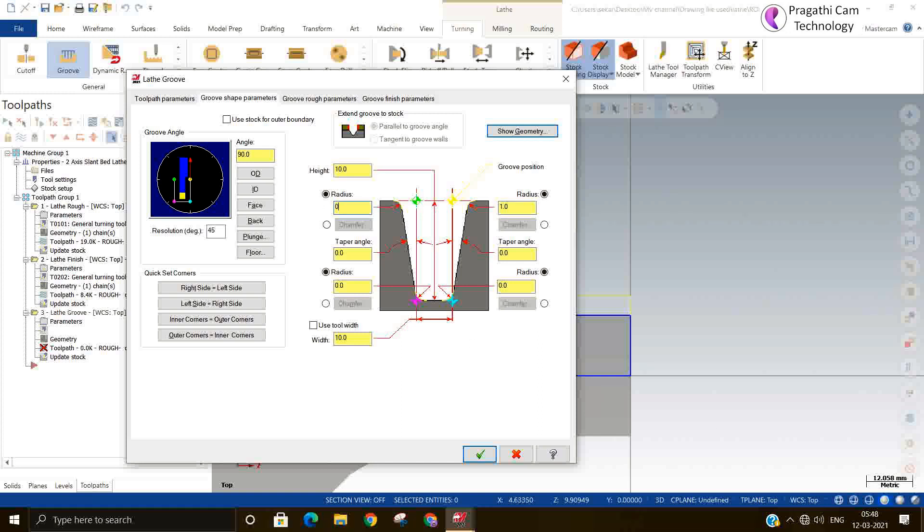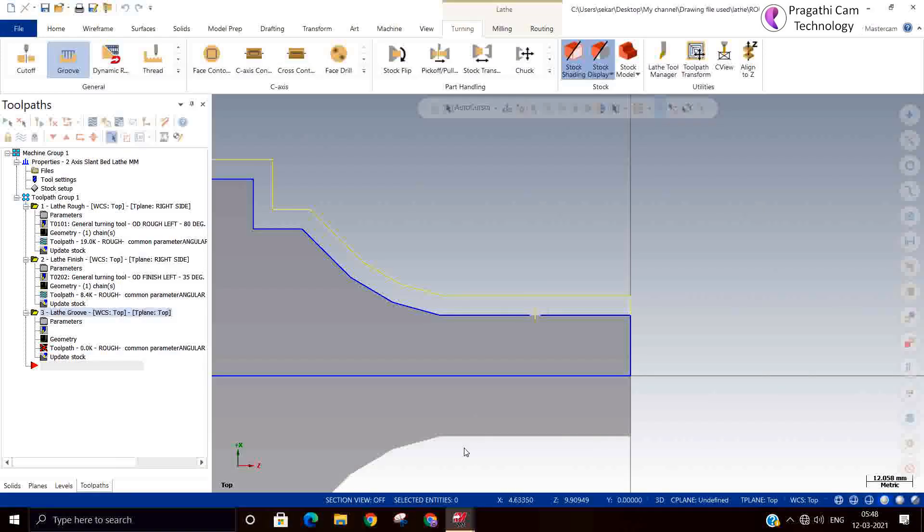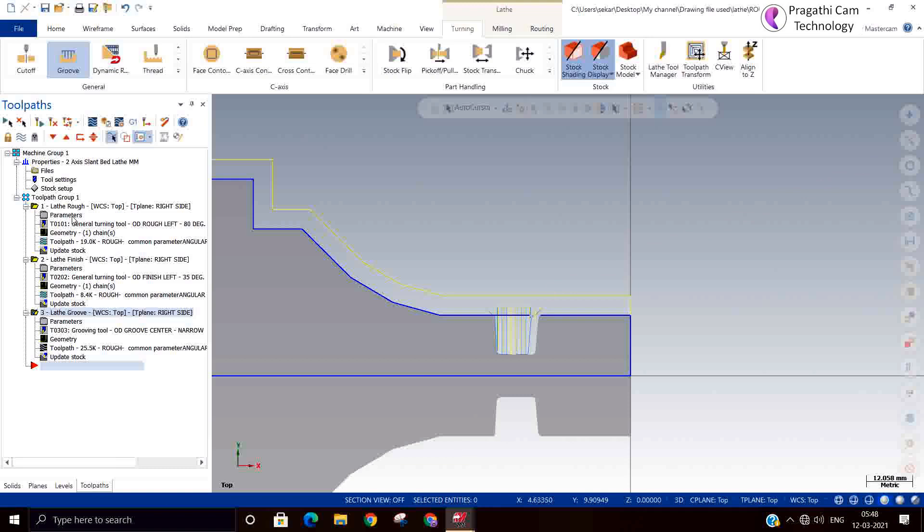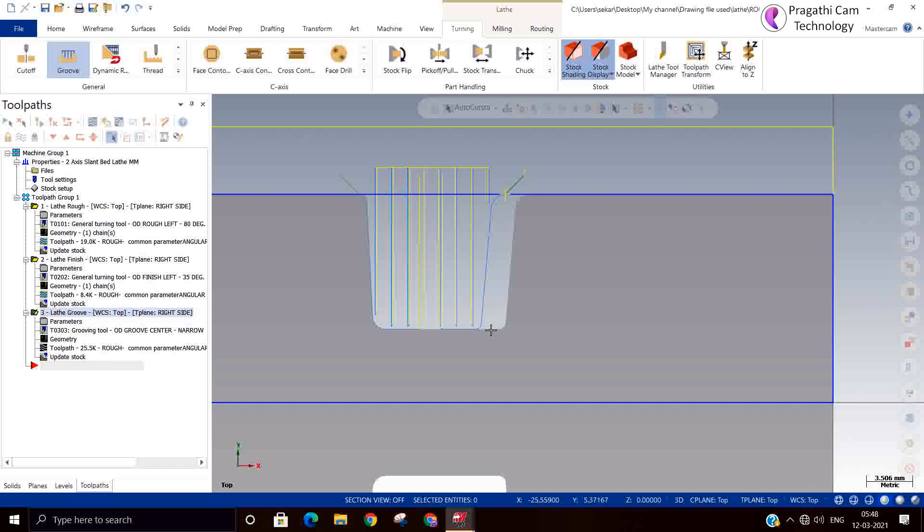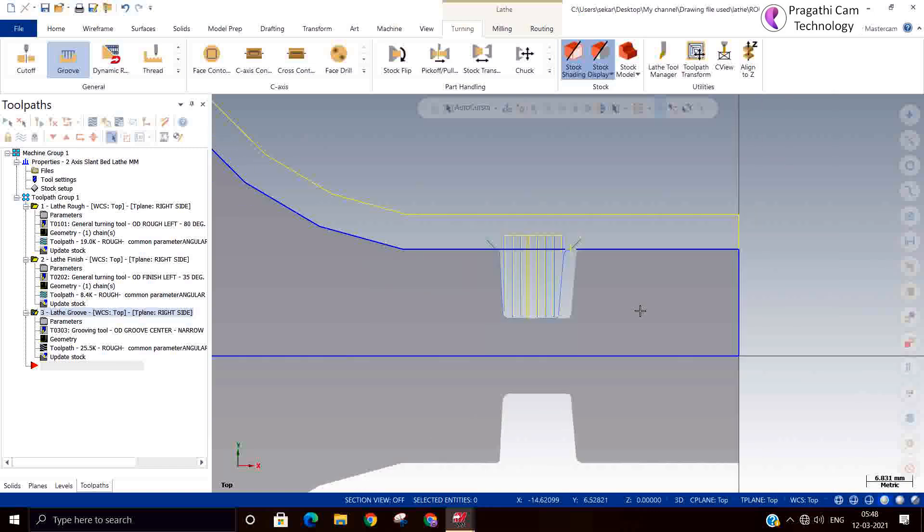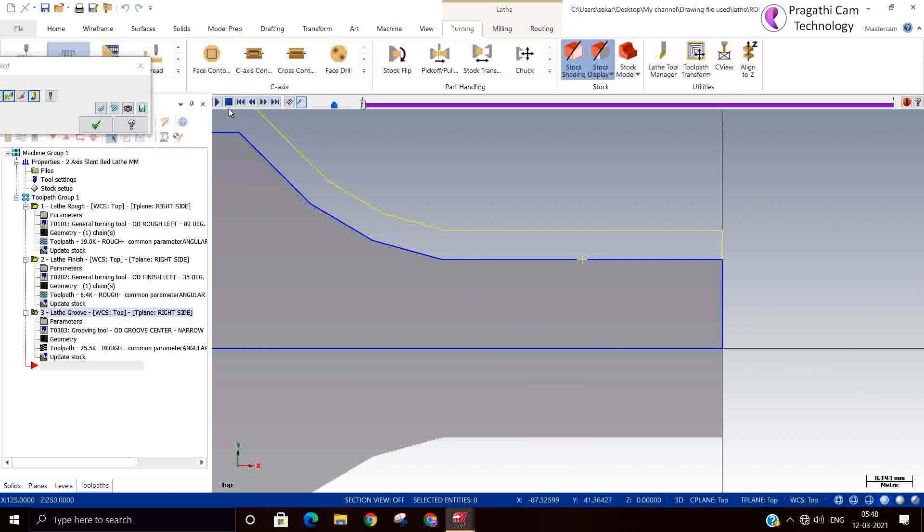If you want radius at the starting you can give R1. The other side I have reduced 0.5, taper angle here 5 degree, here 3 degree, total height 10 mm, bottom radius if you want 0.5. Whatever the data you want to define. Now you can see this is the final 5 degree and 3 degree radius, 1R and 0.5R, bottom also 0.5R.